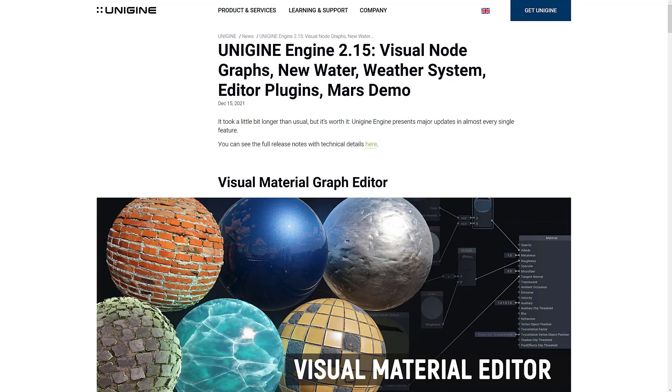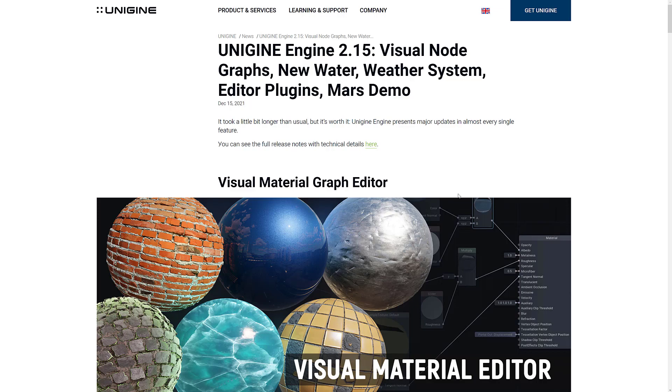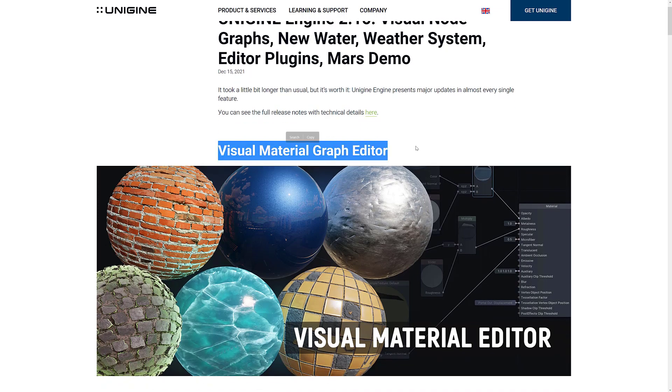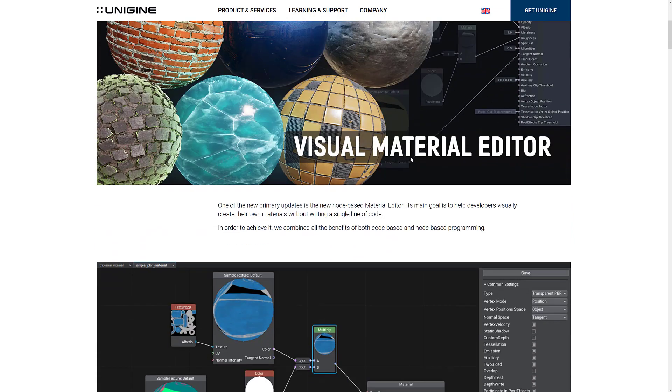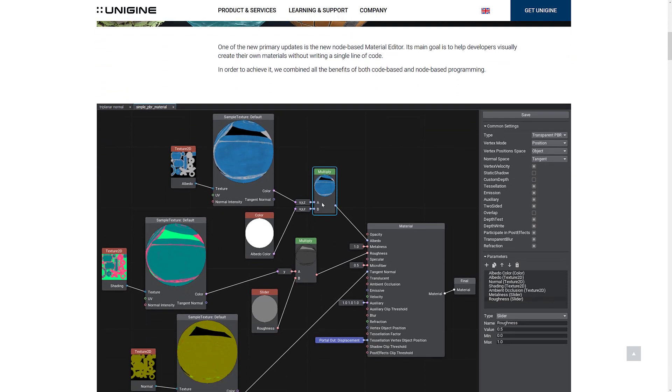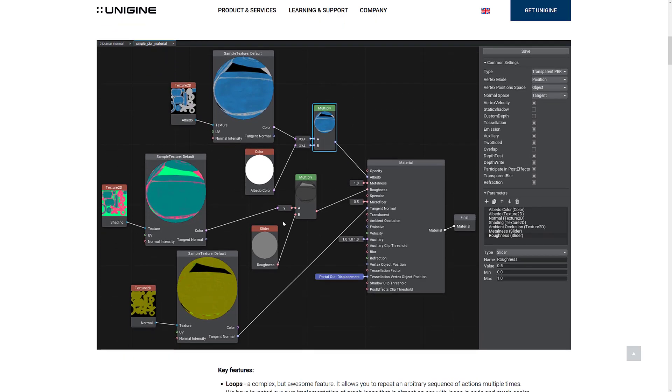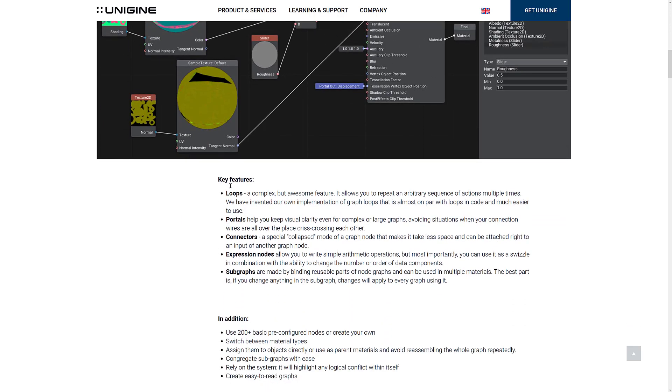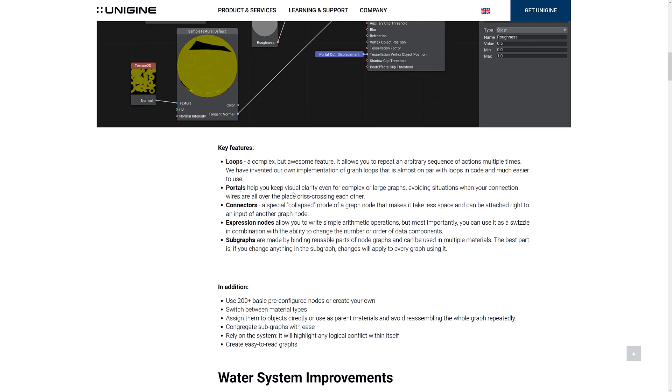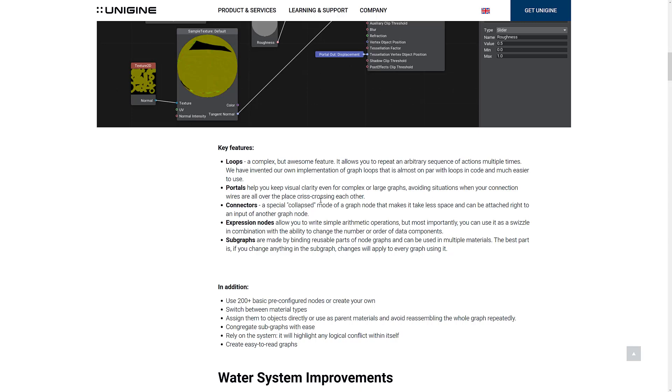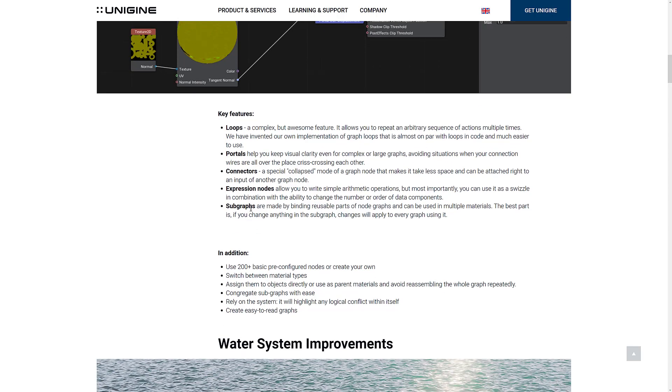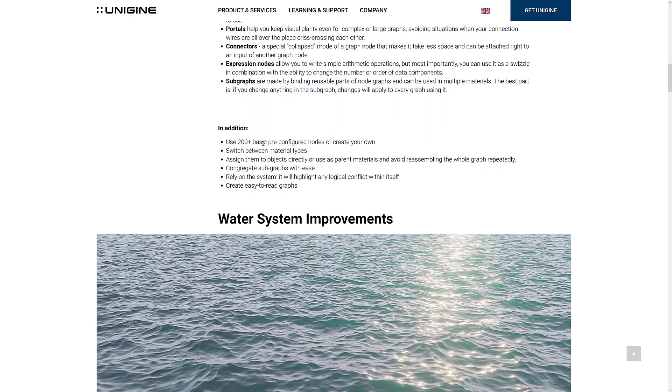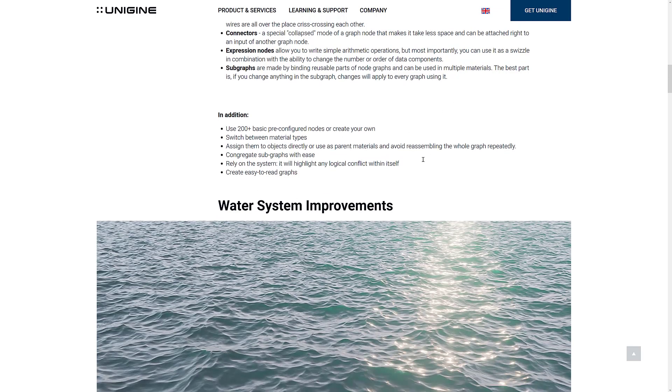So here we are going back to said release notes about Unigine 2.15. Again, the marquee new feature is the visual material graph editor. So you can basically create network nodes of properties to create your own materials, and you get a visual representation. The weird thing is, again, there is no preview of the final material in this that I can see, which strikes me as a little bit strange. But key features include loops, allows you to repeat an arbitrary sequence of actions multiple times. Portals, keep visual clarity even for complex or large graphs, avoiding a situation where connection wires are all over the place. Connectors, expression nodes, and you can do subgraphs, so you can do reusable components that you use in multiple different materials.